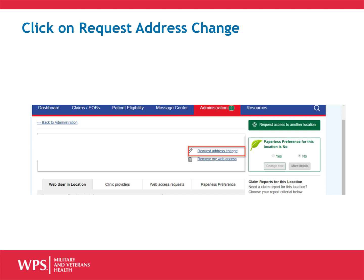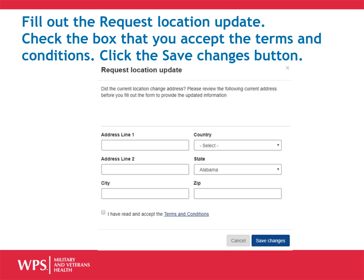You will then be able to select Request Address Change and continue to the process. Fill out the Request Location Update, check the box that you accept the Terms and Conditions, and click the Save Changes button.